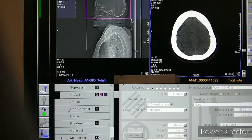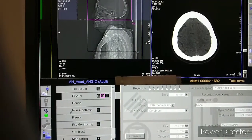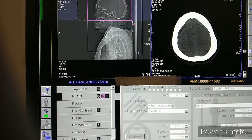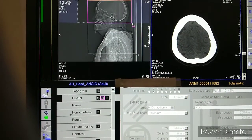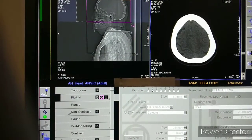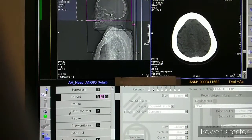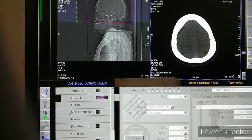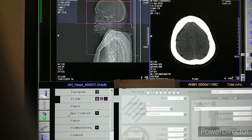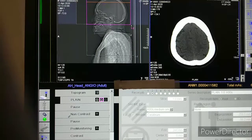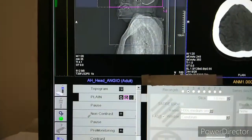We will take an 18-gauge cannula and maintain a flow rate of 4.5 ml to 5 ml per second, and 1.5 ml per kg. So if the patient weight is 60 kg, then we have to give at least 90 ml of contrast. Here is the protocol you can see.